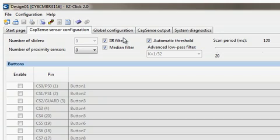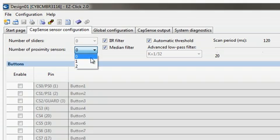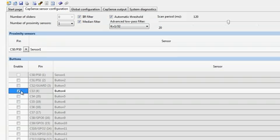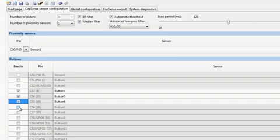Let's say I want to have one proximity sensor. To enable a proximity sensor, I simply select the number 1 in the Proximity Sensor drop-down. I will also enable four buttons: CS3, CS4, CS5, and CS6.